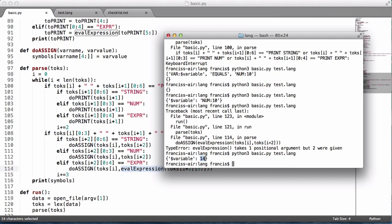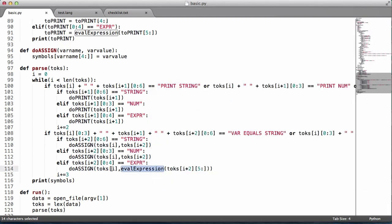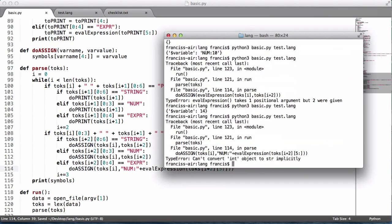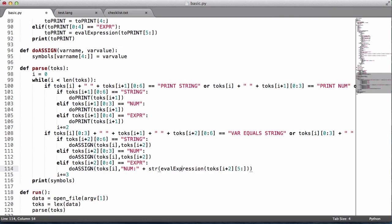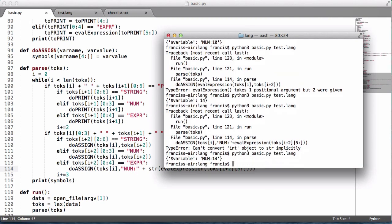If we run this you can see it gives us 14. But we want to also label it as 'num', so I'm going to pass the string 'num' and append the expression result. We'll use the str function to convert it to a string, and append the 'num:' prefix so we can keep track of the variable's type. As you can see now it says 'num 14'.